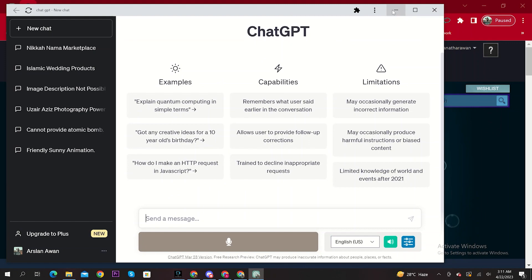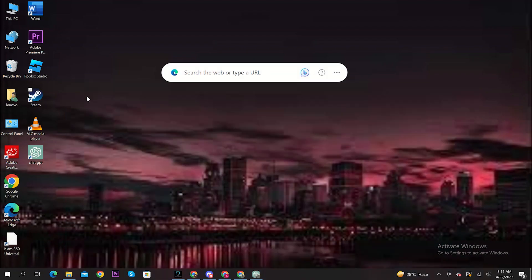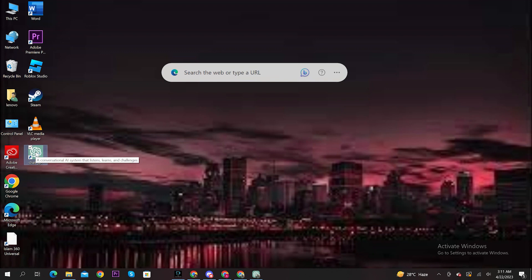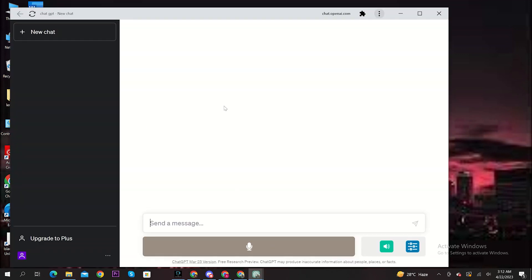Now you can see ChatGPT icon on your desktop. Double click to open it. Your ChatGPT is now ready to use on your laptop.